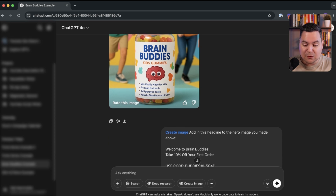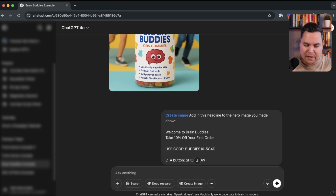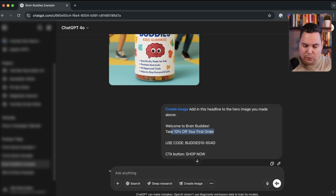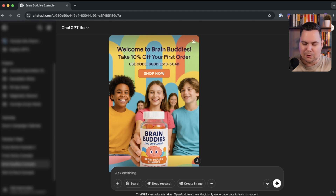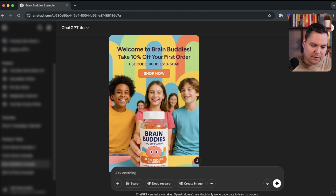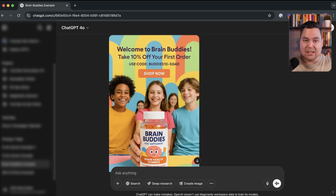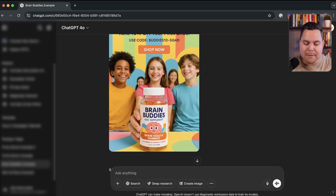Just to show that adding a headline and call-to-action button is possible, I asked ChatGPT to add a headline to the hero image: 'Welcome to Brain Bodies, get 10% off your first order, use code [X],' with a 'Shop Now' button. It created this — already a good starting point, though a designer in Figma would do it better. But if you have limited resources, no designer, and need to do email marketing on your own, this is super helpful to at least get something going.